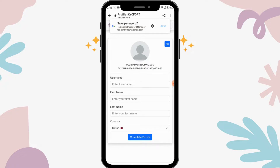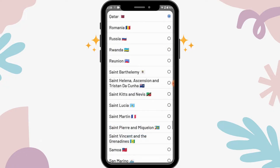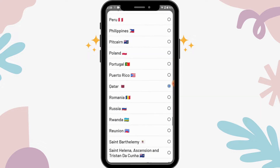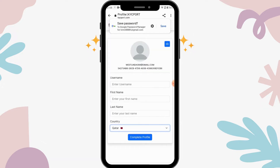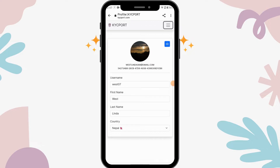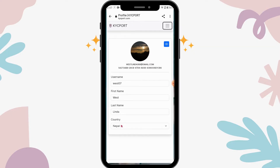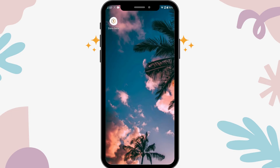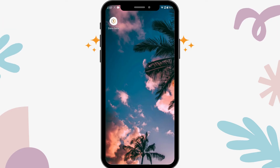On the third step, enter a username, your first name, your last name, and choose a country. After entering all of this information, tap on complete profile. That's how you create a Sidra Bank account. If you have any questions, feel free to comment below — thanks for watching.